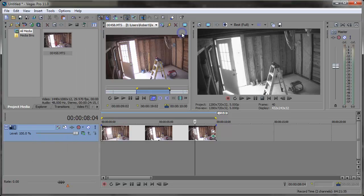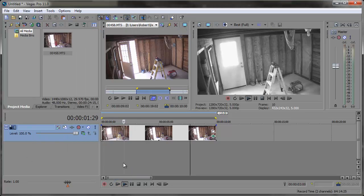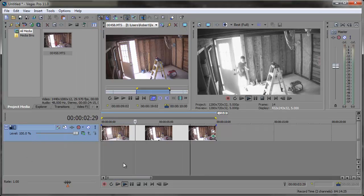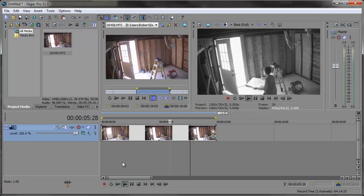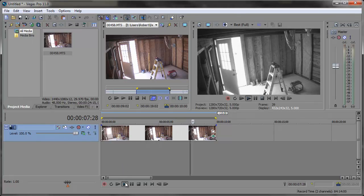All right, so we can close out of this and preview this once more. You can see it looks more like some footage you'd see on the news — black and white, kind of grainy.